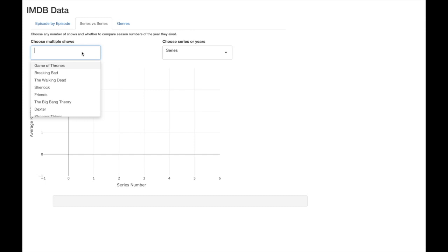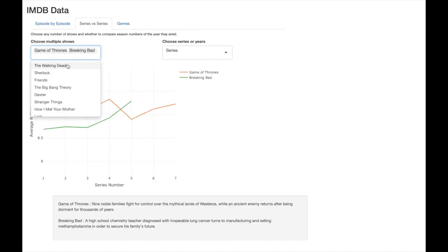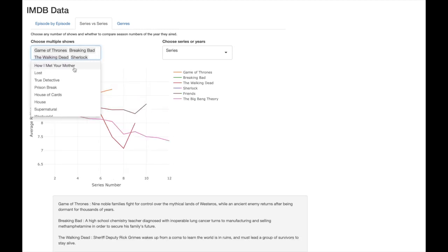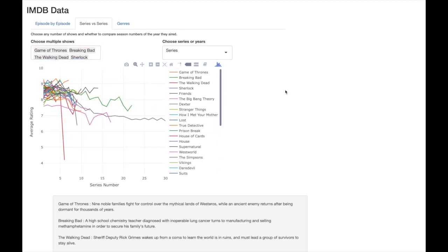The next plot allows us to compare shows and see how their ratings change season by season. If we compare Game of Thrones and Breaking Bad we see they both hover around a 9, but Game of Thrones seems to be consistently rated a little bit higher. There appears to be a trend where the longer a show is on the air the lower it starts to be rated.